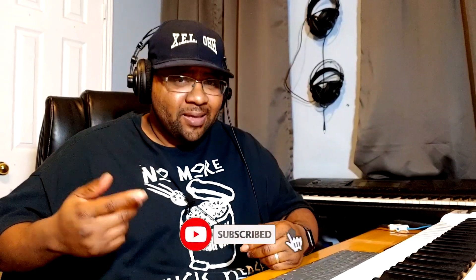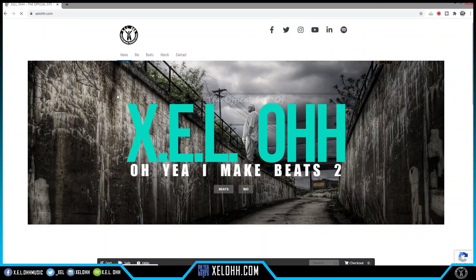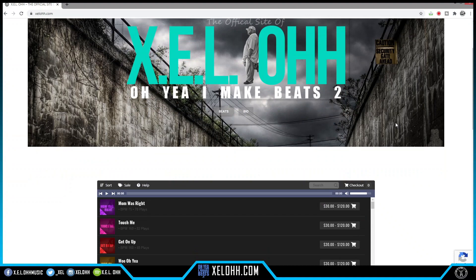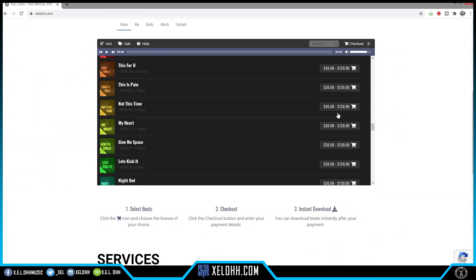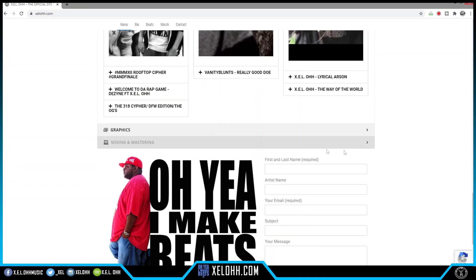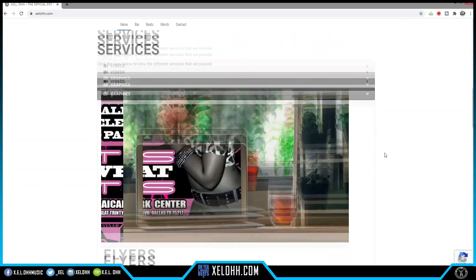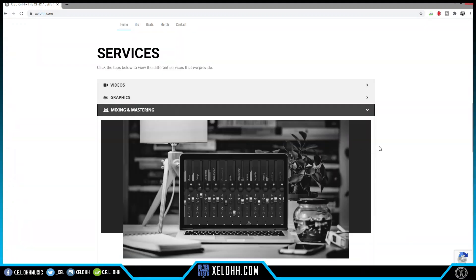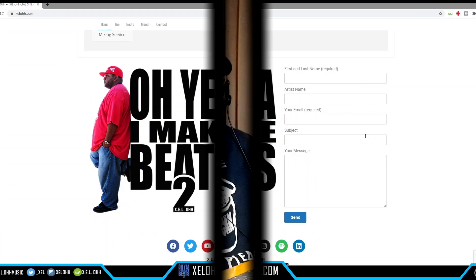Yo yo yo, what's the deal — it's your boy X.E.L.O. Welcome back to the channel. Thank you for coming back, and if you are new here, definitely like, subscribe, hit the bell notification so you'll know when I drop another video. If you are here for beats, I have a link below called Beats You Need, or you can go directly to xelohh.com for all your beat needs, graphic needs, and mixing and mastering needs.